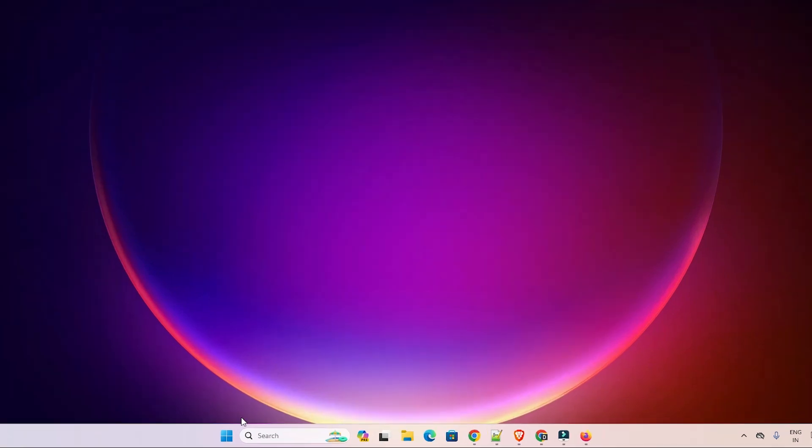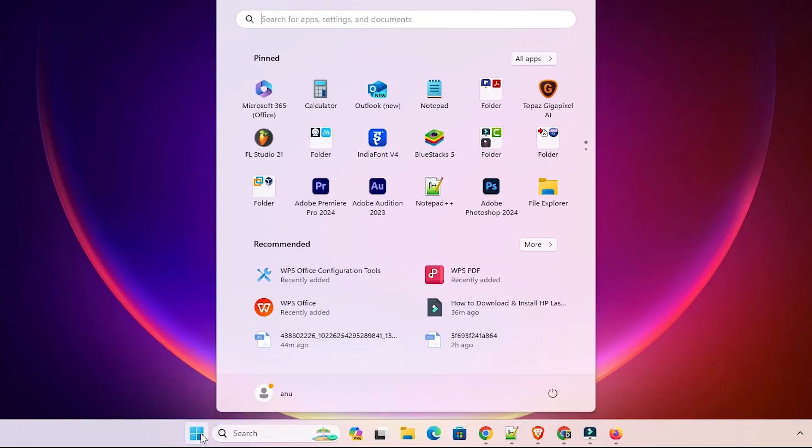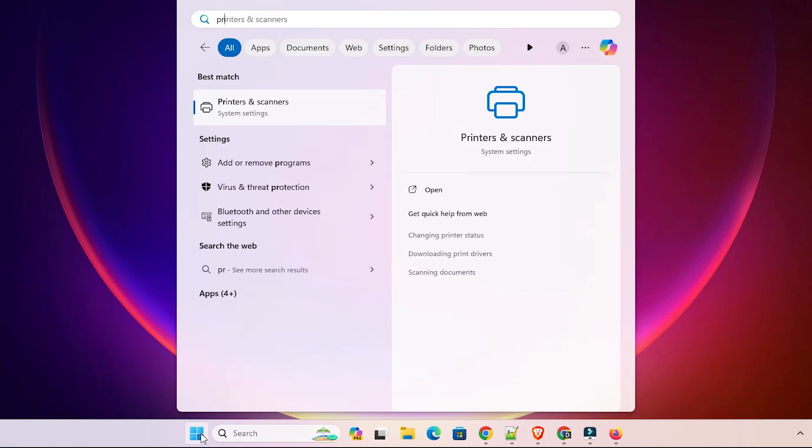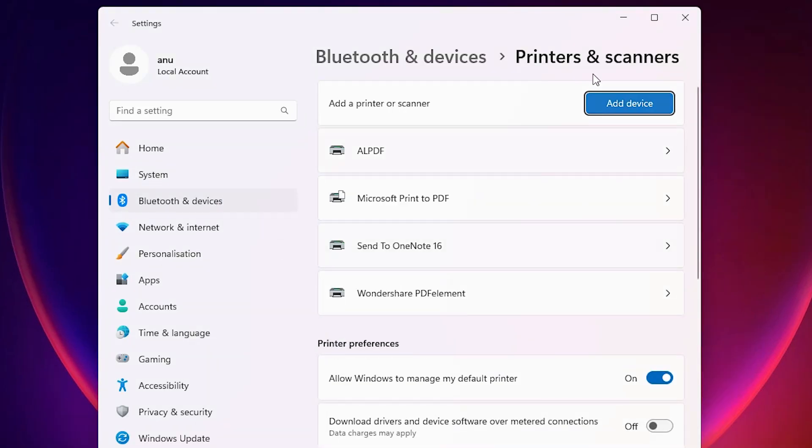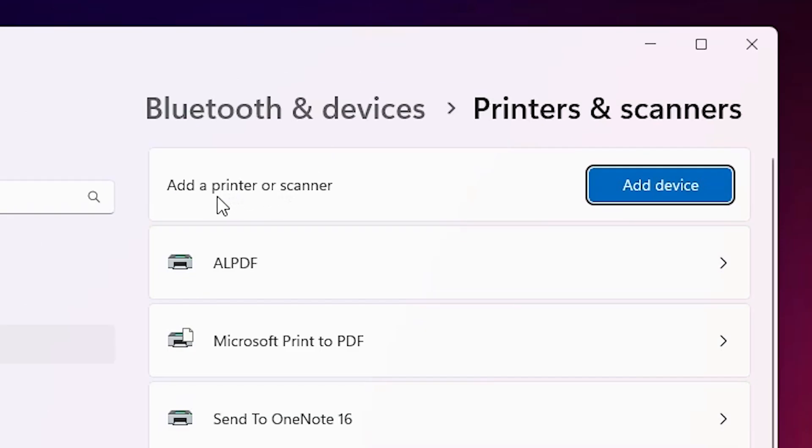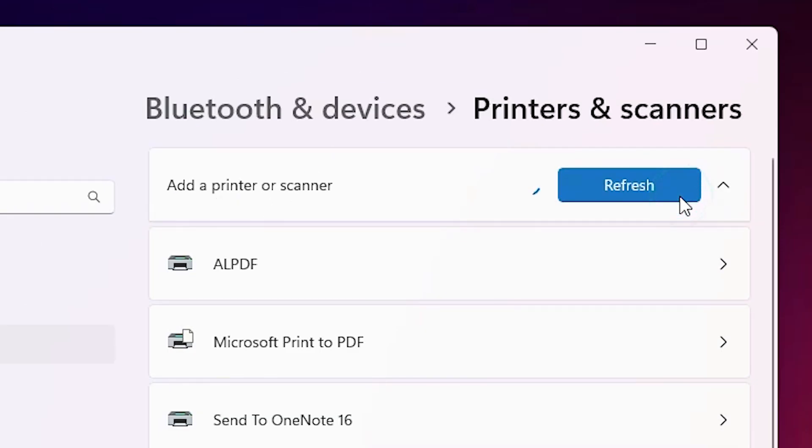First, go to the start and type printers and scanners. Click on printers and scanners. In printers and scanner at the top we find add a printer or scanner. Click on add a device.